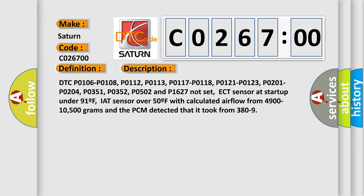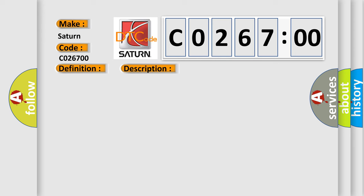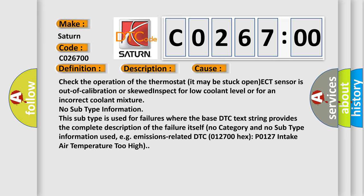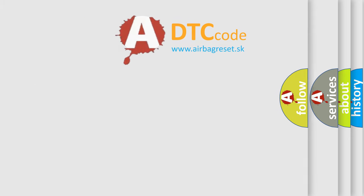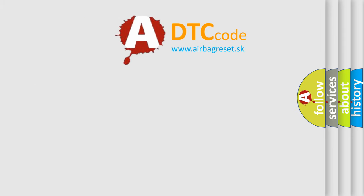This diagnostic error occurs most often in these cases: Check the operation of the thermostat, it may be stuck open. ECT sensor is out of calibration or skewed. Inspect for low coolant level or for an incorrect coolant mixture. No subtype information. This subtype is used for failures where the base DTC text string provides the complete description of the failure itself. No category and no subtype information used, e.g., emissions-related DTC 012700-HX P0127 intake air temperature too high.